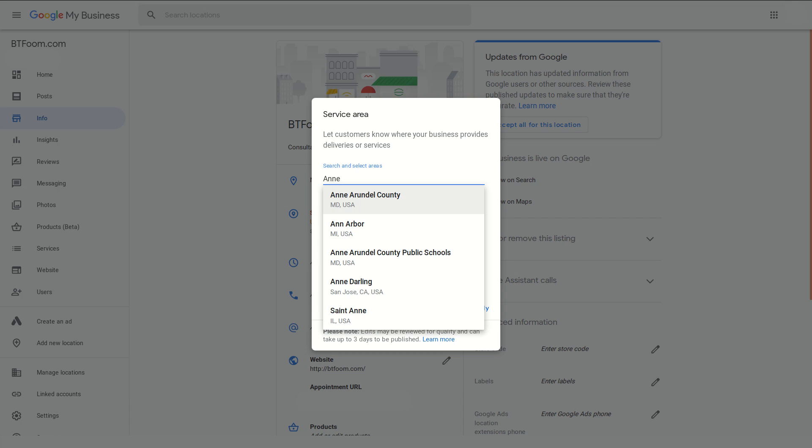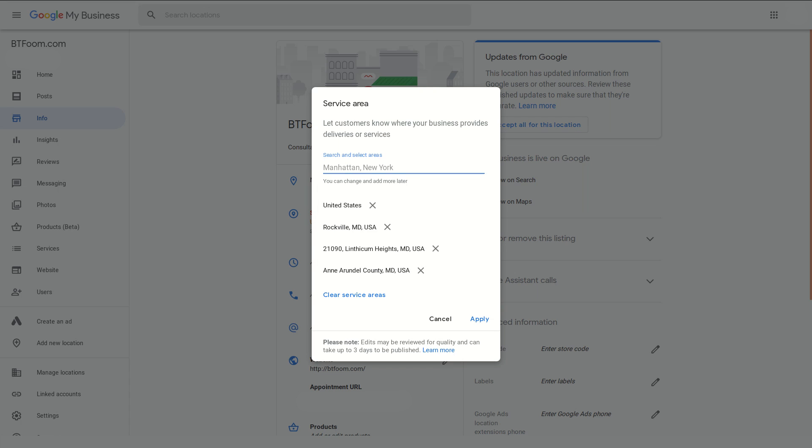You can also go ahead and put in counties. In our case we'll go ahead and say Anne Arundel County of Maryland. You can see how a lot of these different things can apply - you can go really broad, you can go down to the town level, you can go down to zip code level, you can go down to the county level. That's really going to depend on how you want this to work.